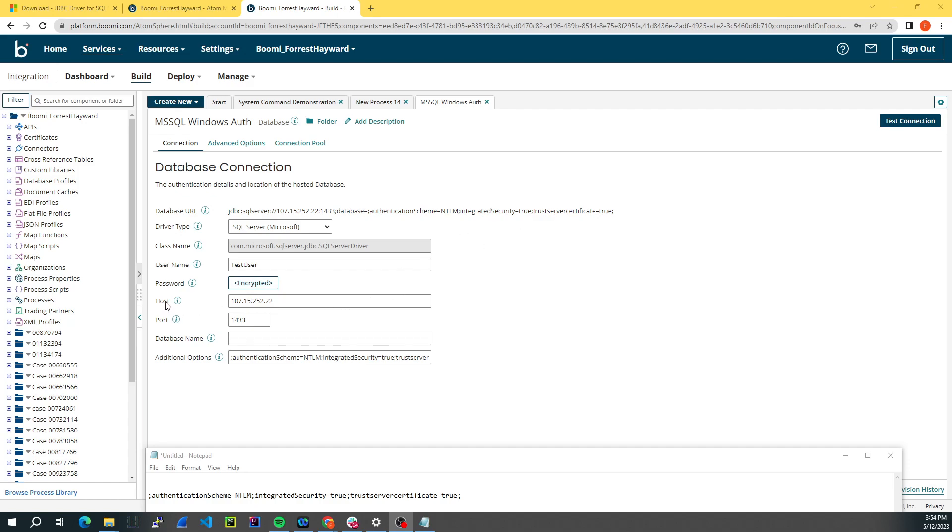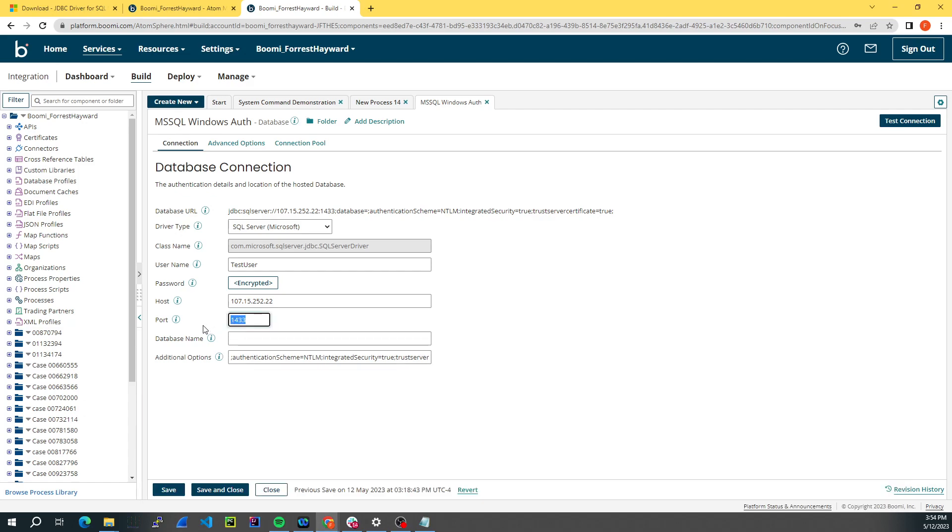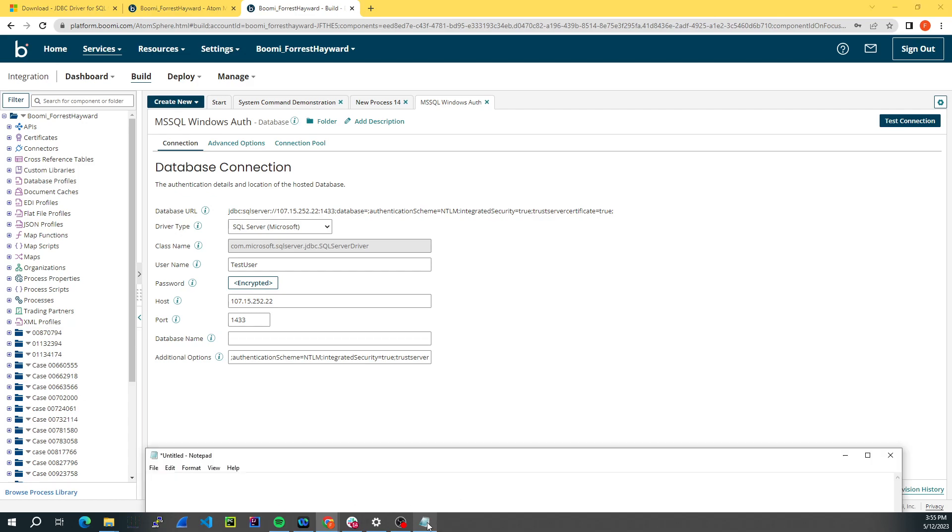And here for host, I entered in an IP address. You could also use a host name instead, port 1433. Generally, Microsoft SQL Server will use port 1433, but it's possible that it could be different in your instance.